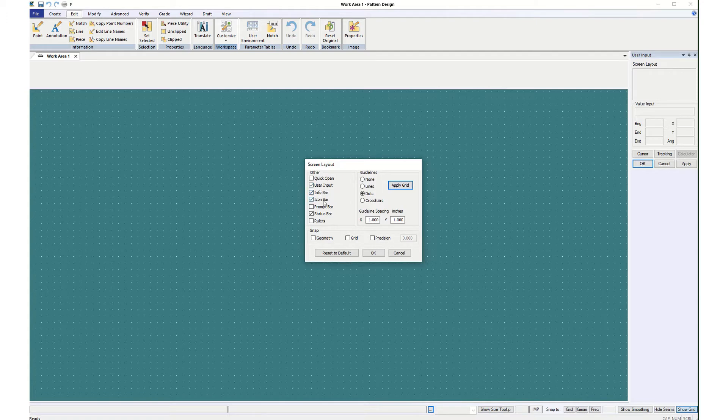So that's everything. User input, info bar, icon bar, status bar, one inch spacing, dots, apply grid, and then say OK.